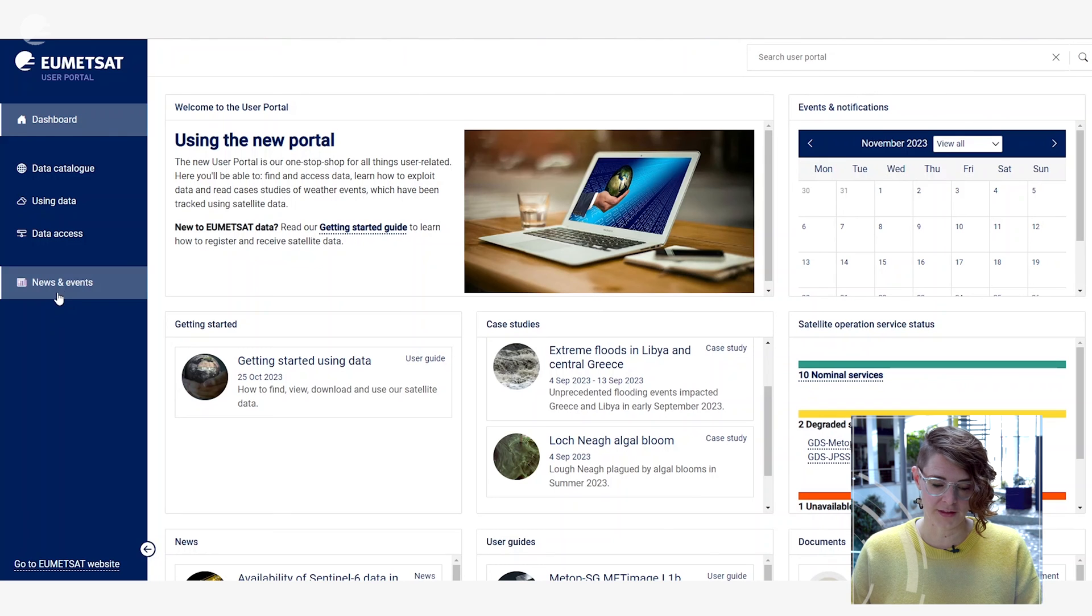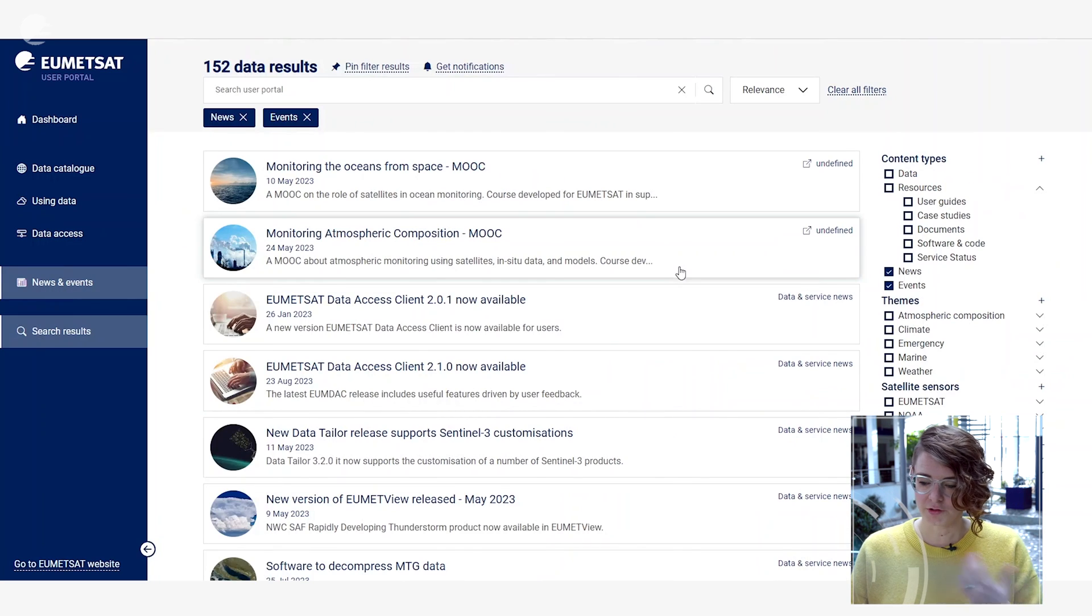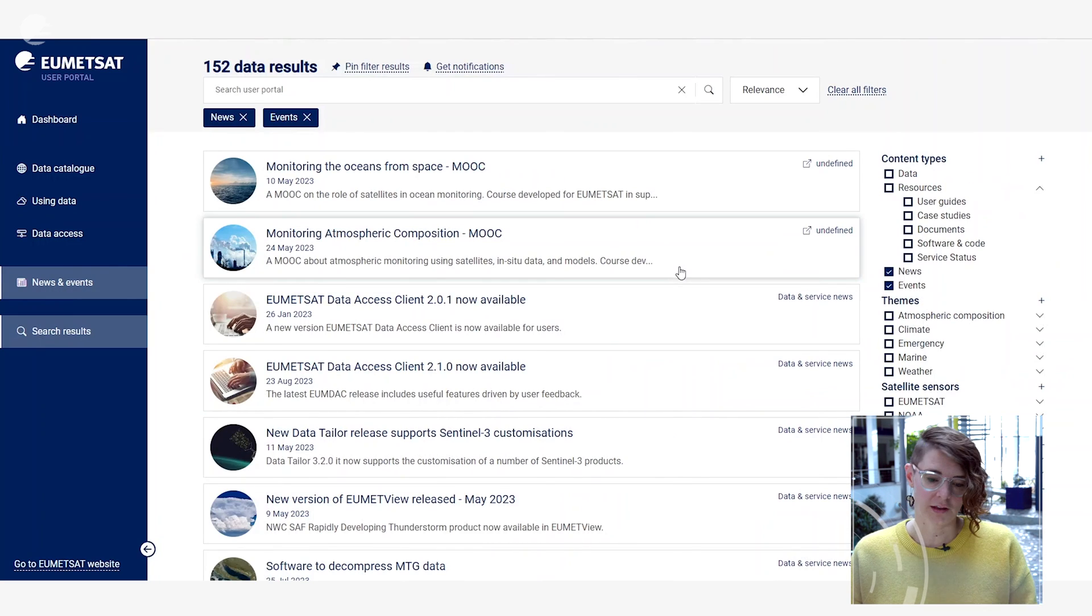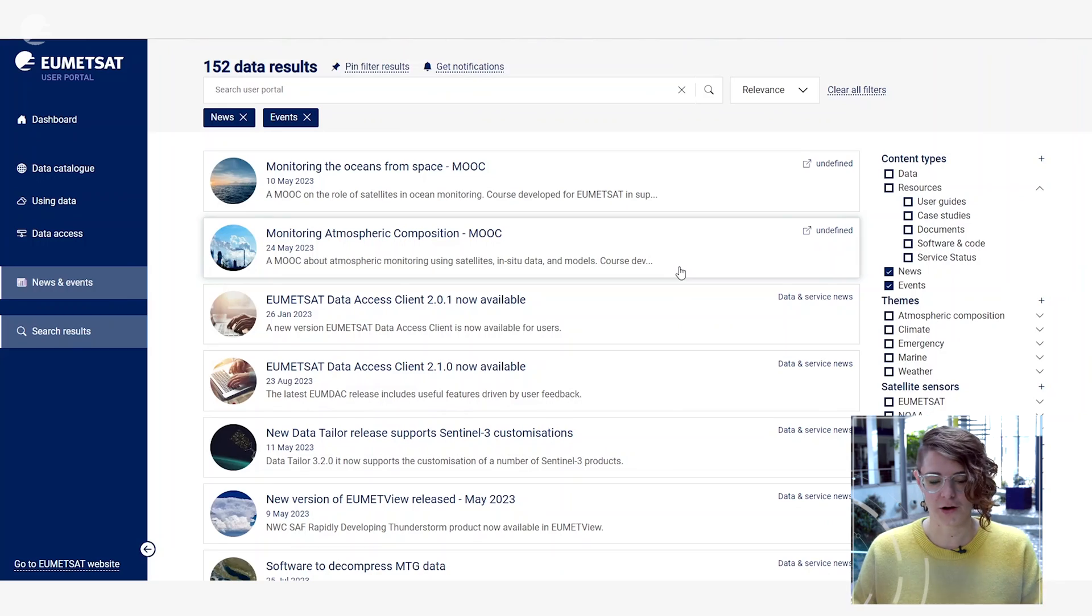If you're interested in the latest news about our data products or perhaps would like to attend an event that we're running, you can find out about these through the news and events tab on the left here, and again you can search these in a similar way to the other searches that you've seen so far in this video.